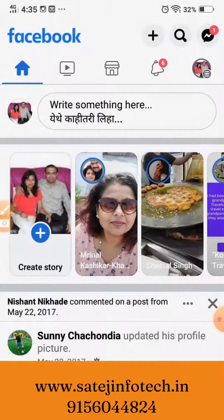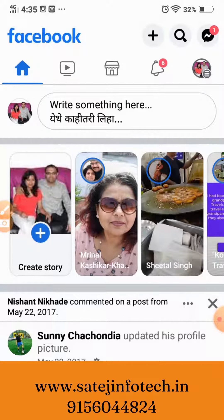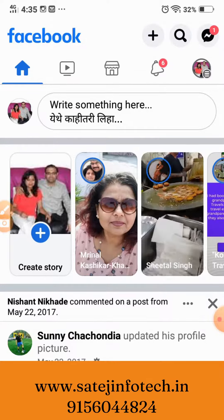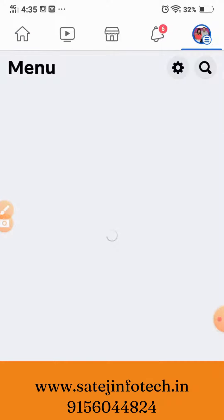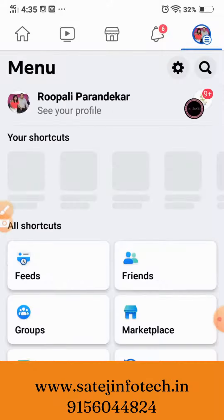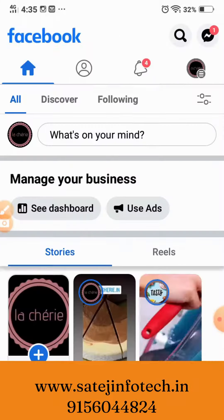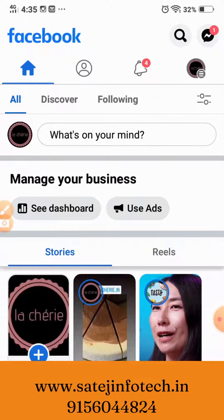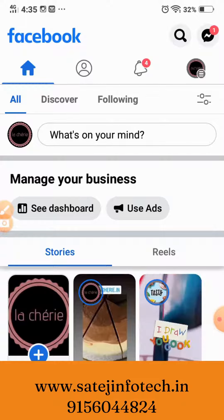But now, things have changed for pages. So let me take you to one of my business pages and then we can check from there. As you can notice, there is no plus sign at the top next to the search bar. So what should we do?